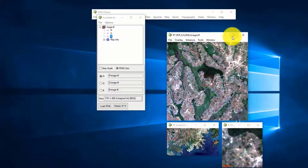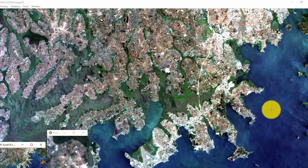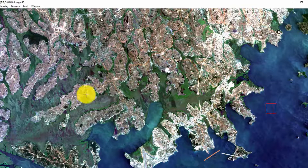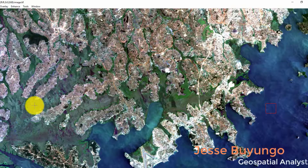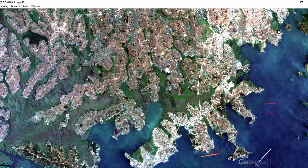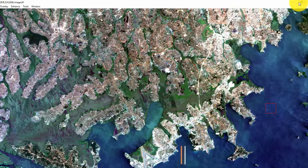You can see this is a lake, this is a built-up area, this is a wetland area, here is some vegetation. The first thing you should do is make a classification scheme. A classification scheme will help you to determine the number of classes.